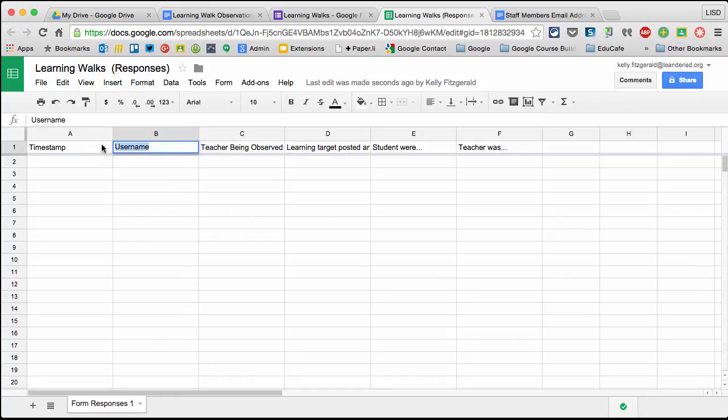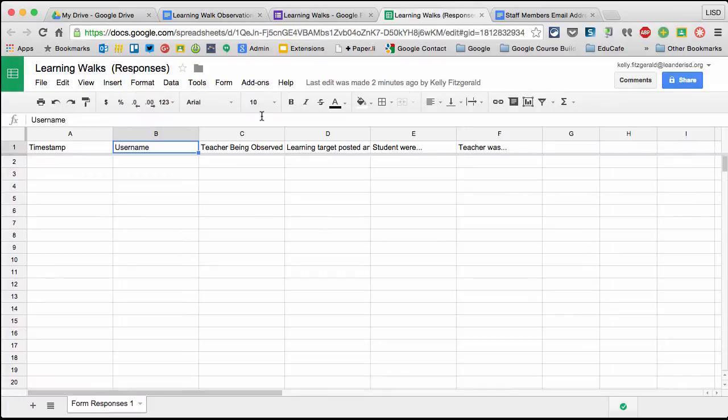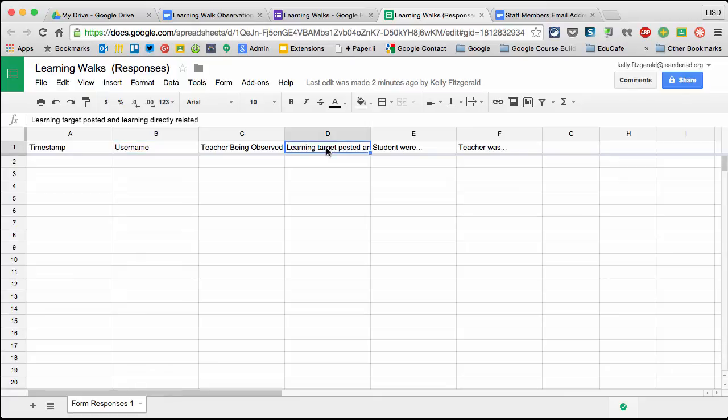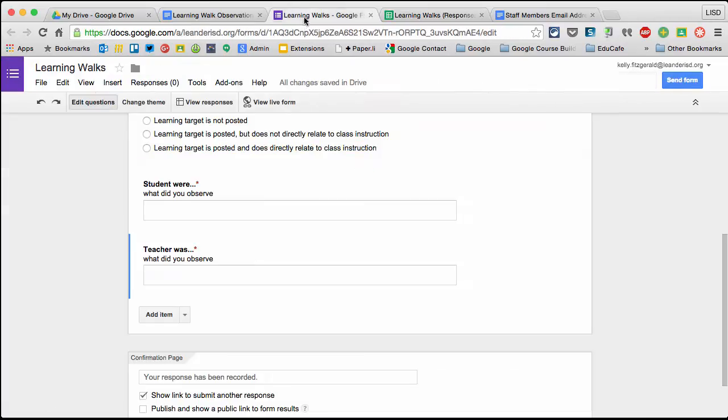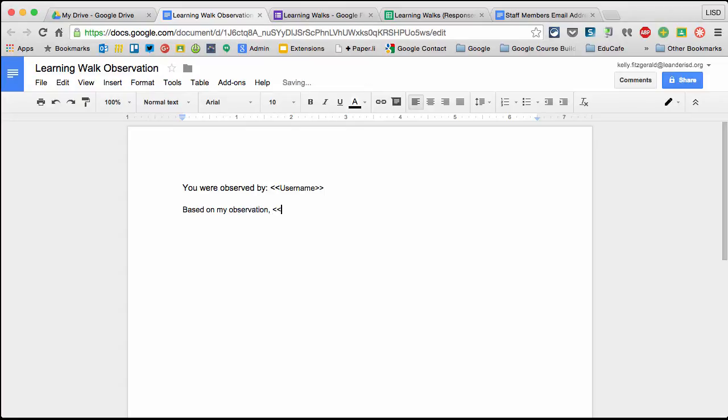this exact title for this column is exactly what I'll put over here, then close bracket it. I can put anything I want and just include it in brackets to pull the information in. For learning target posted and learning was directly related, I'll say based on my observation,